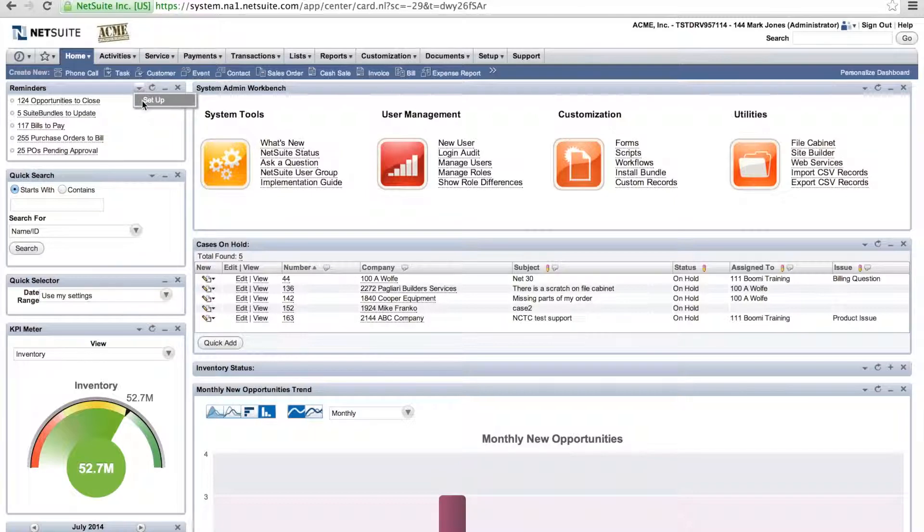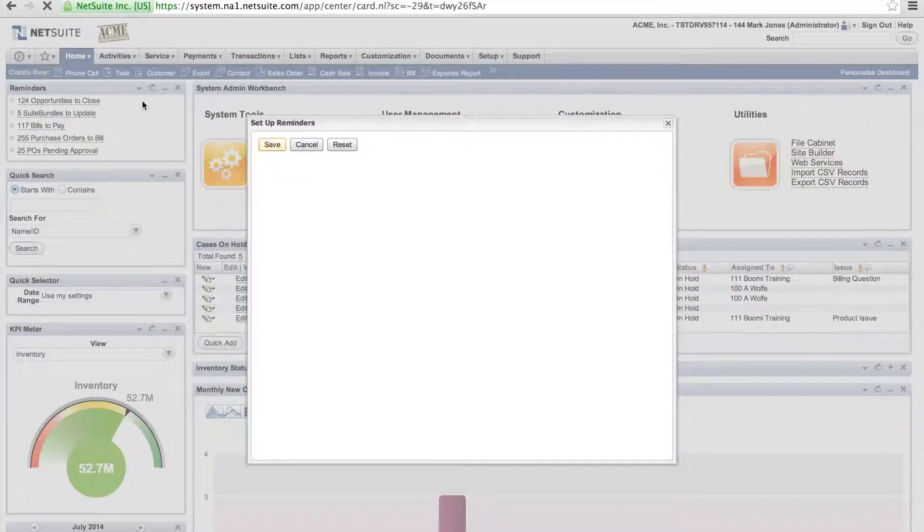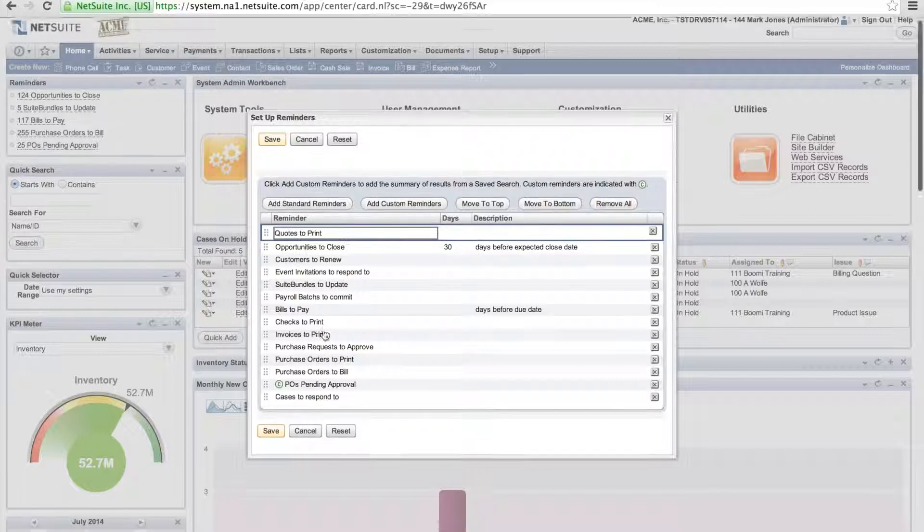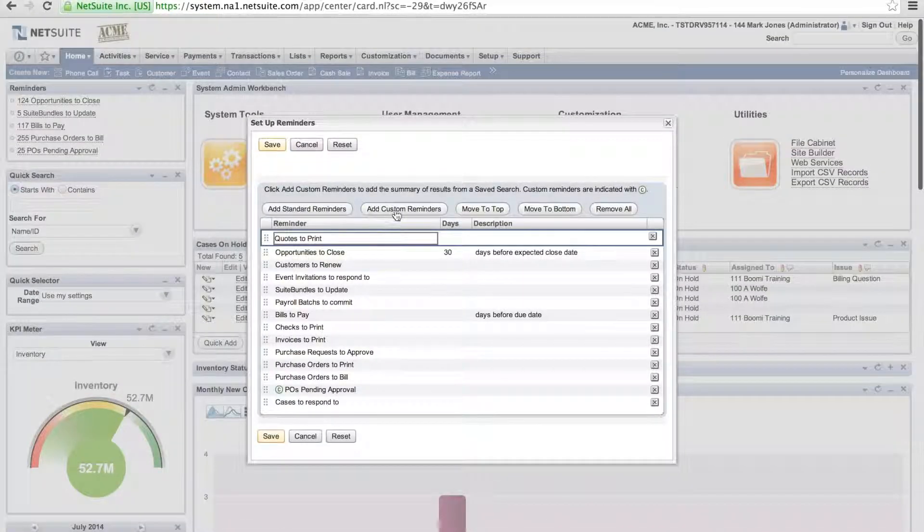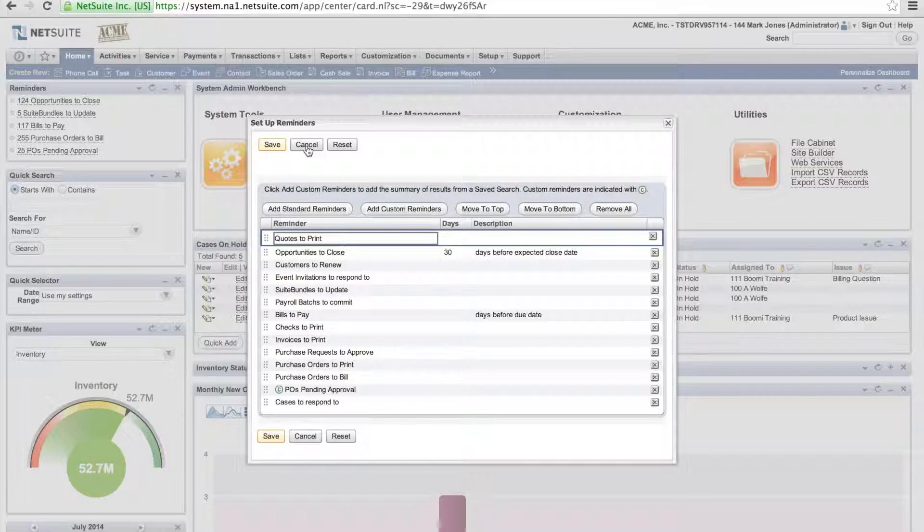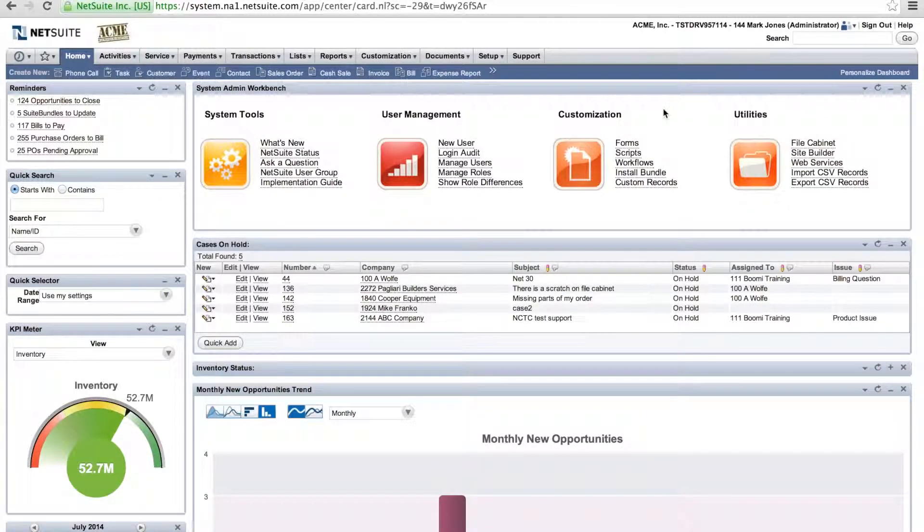By selecting setup, I have multiple standard reminders such as quotes to print, bills to pay, etc. We also have a button for add custom reminders. I'm going to show you an example of how you can add a custom reminder for selection in your reminder list.